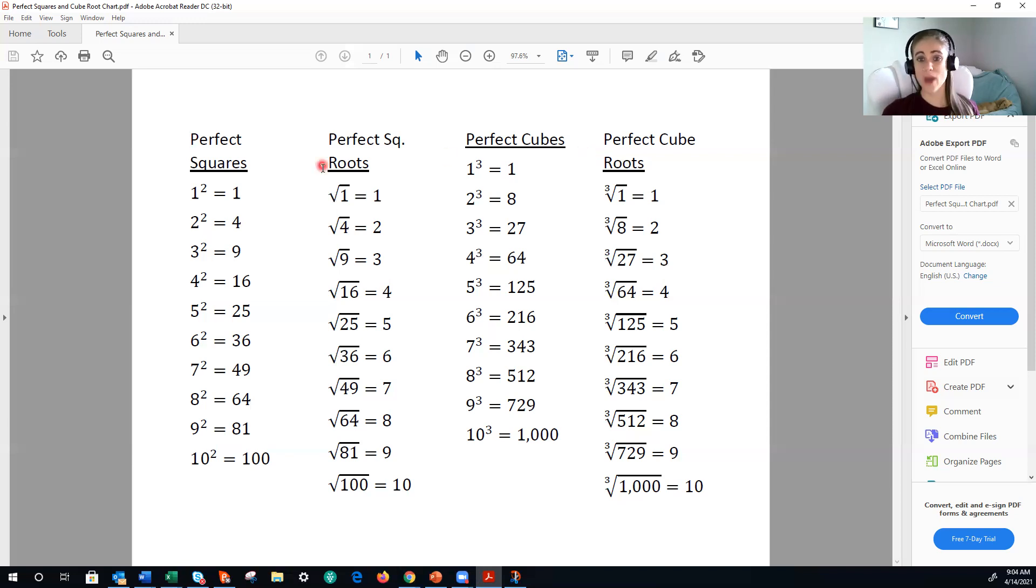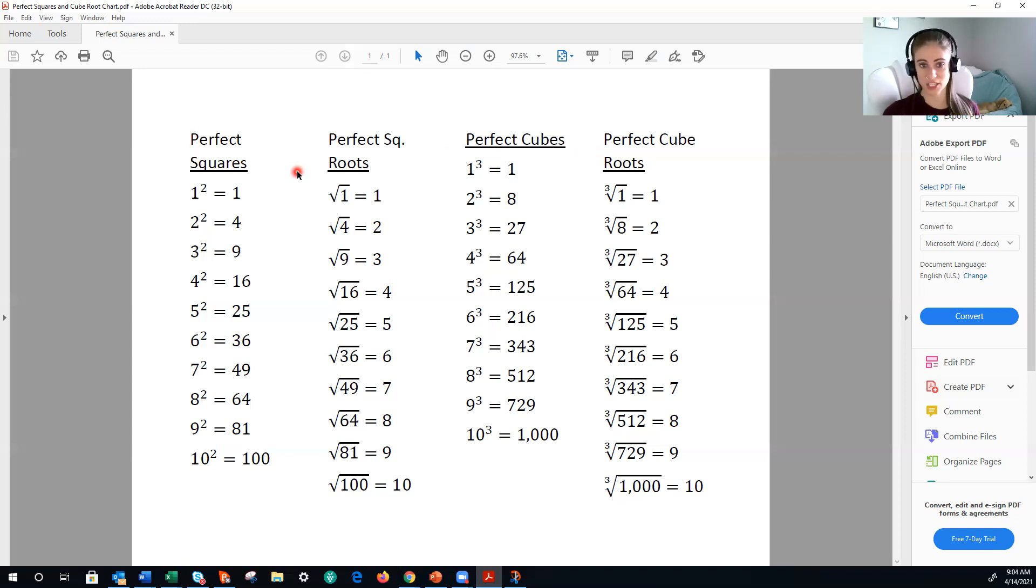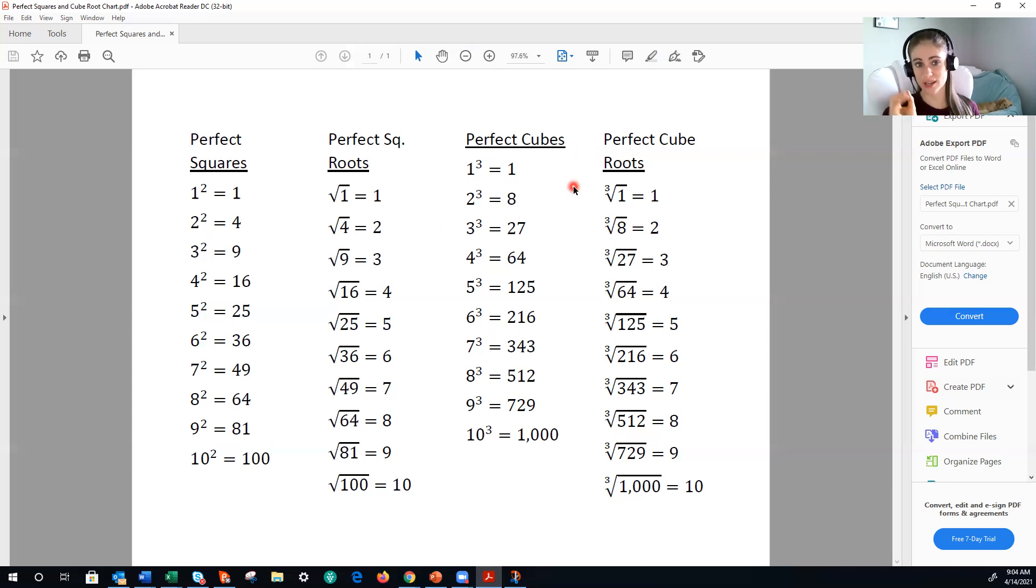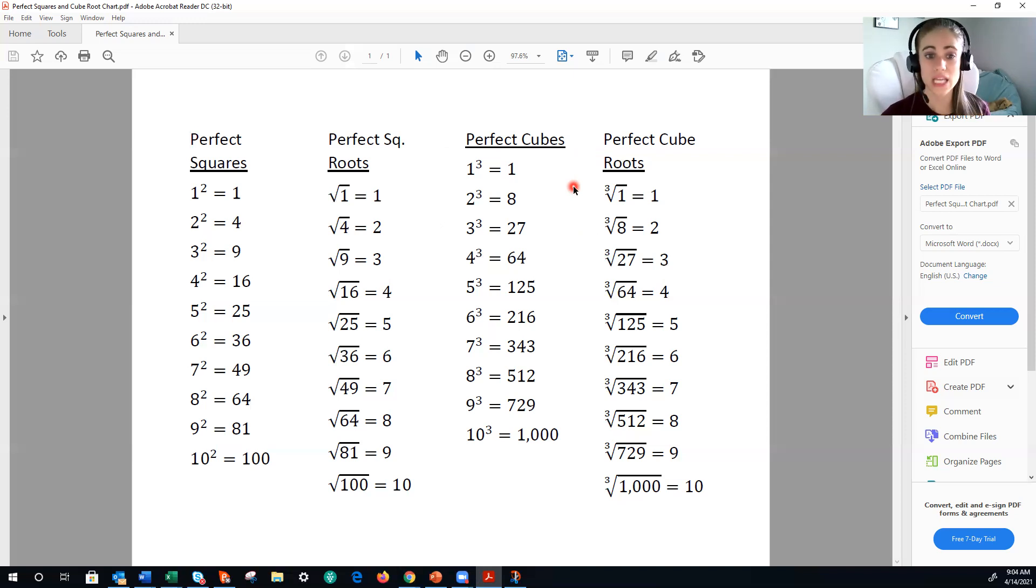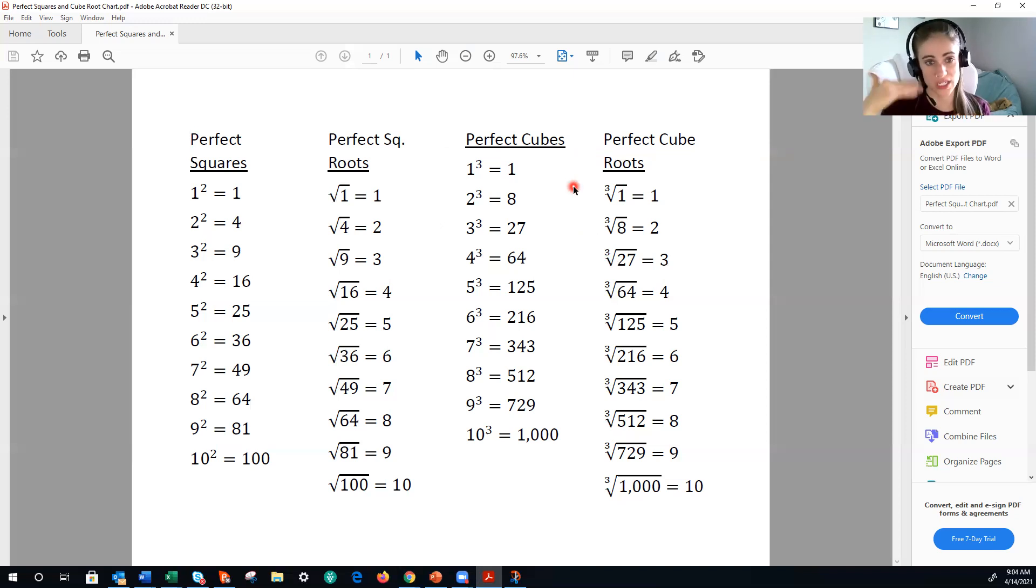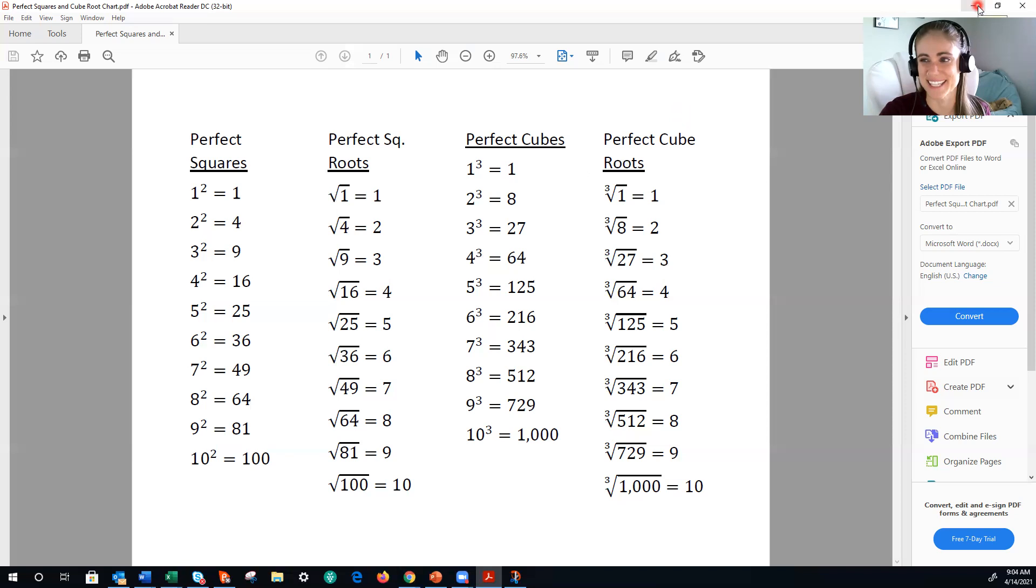Hopefully, you have your perfect squares memorized, because those are all of your doubles in your times tables. 3 times 3 is 9. 5 times 5 is 25, etc. Which means the perfect cubes should be where you can designate your studying to. But until we have those memorized, you do have this as a reference sheet, so you can build up that memory. All right, I'm hopping off my soapbox, let's get to the assignment.